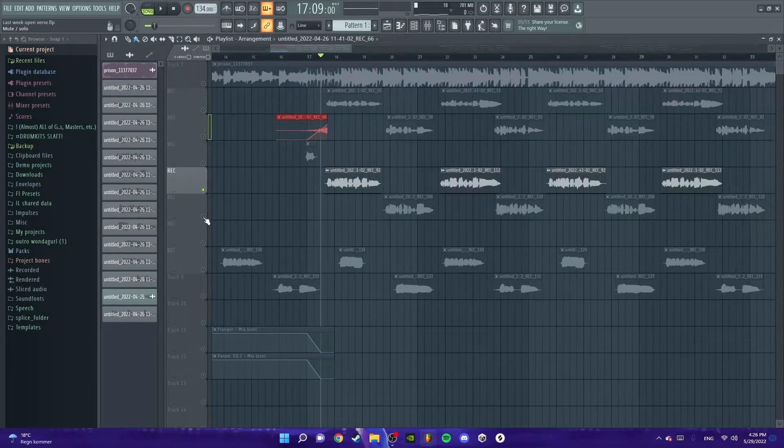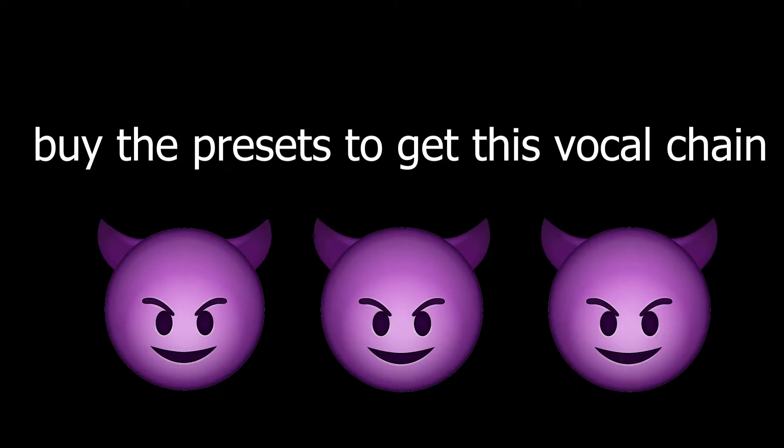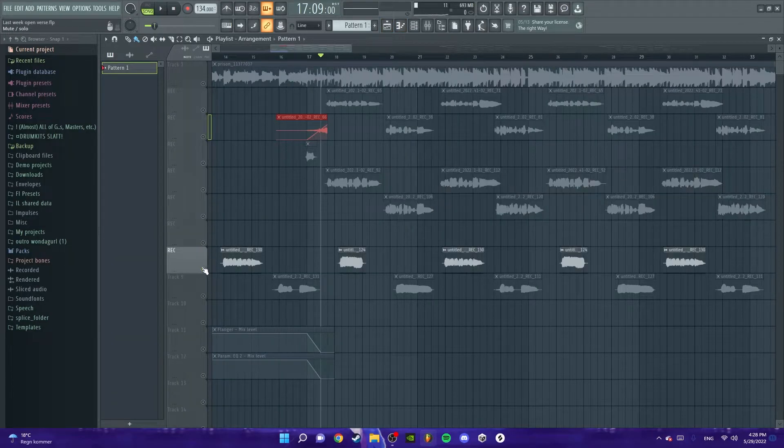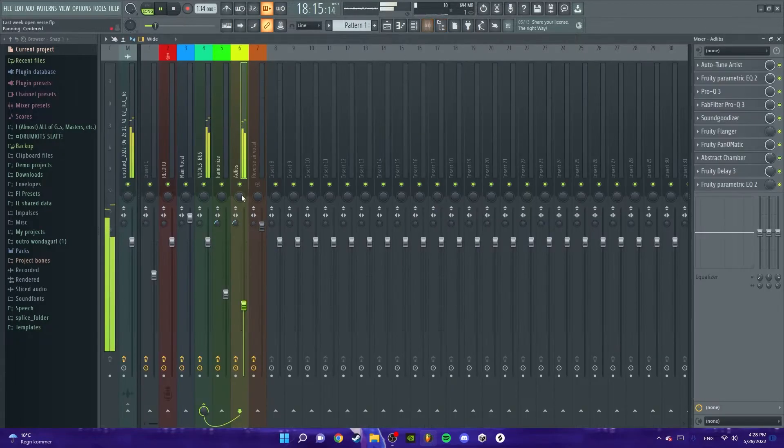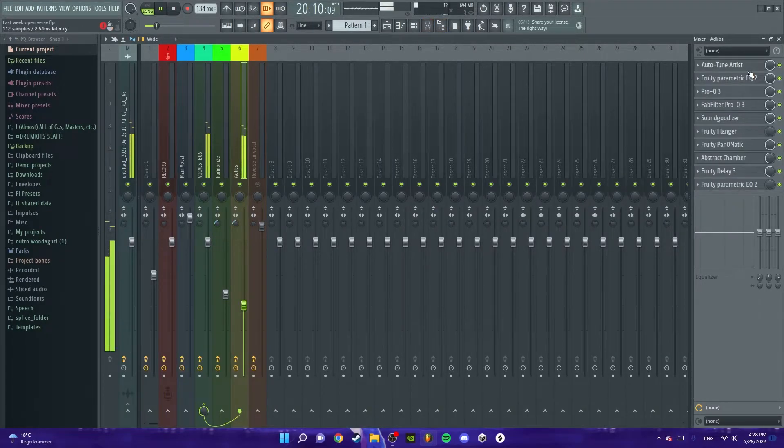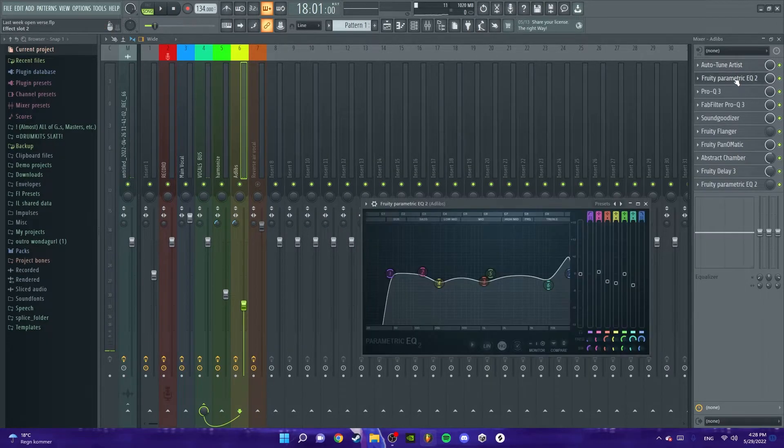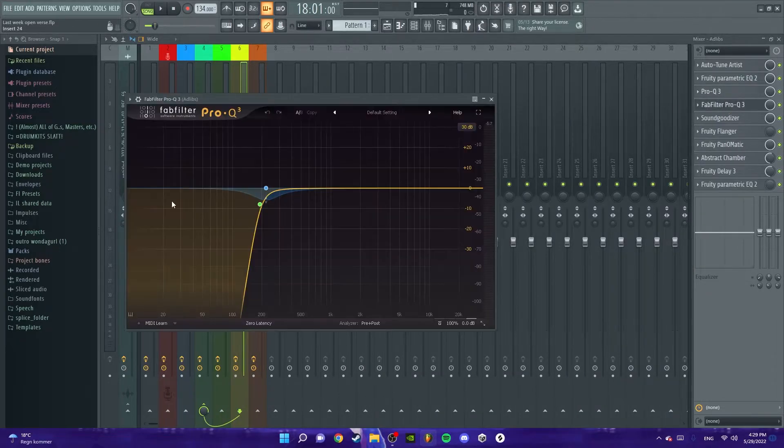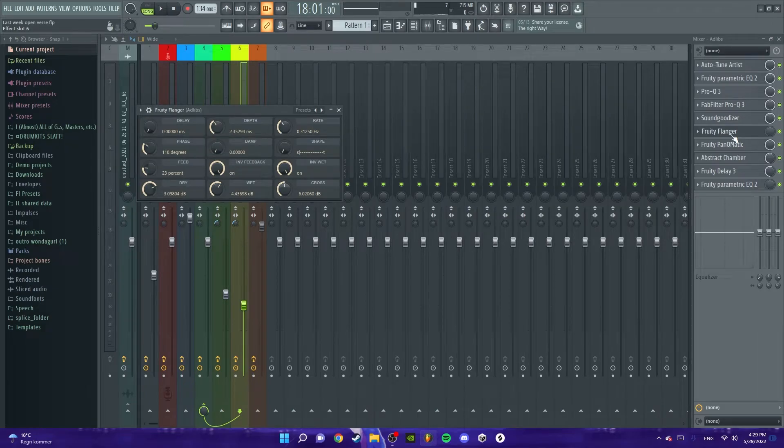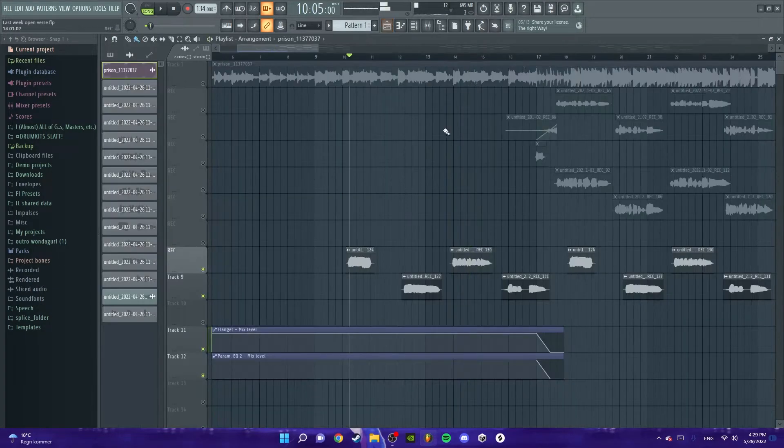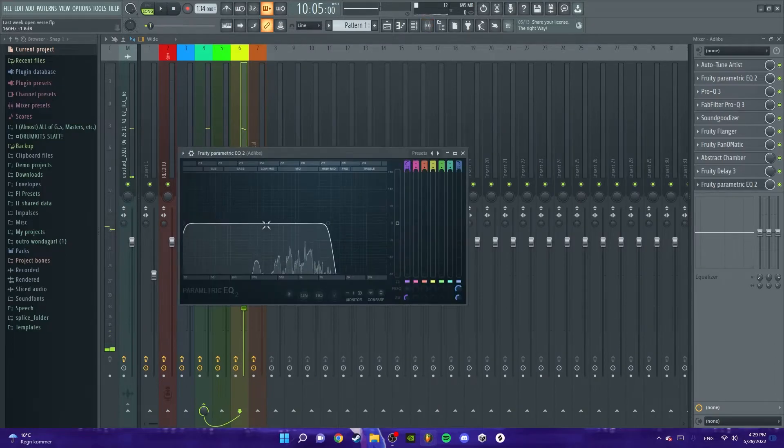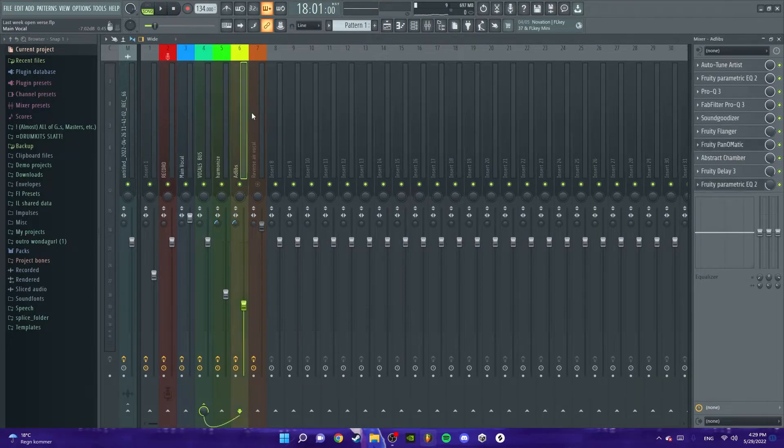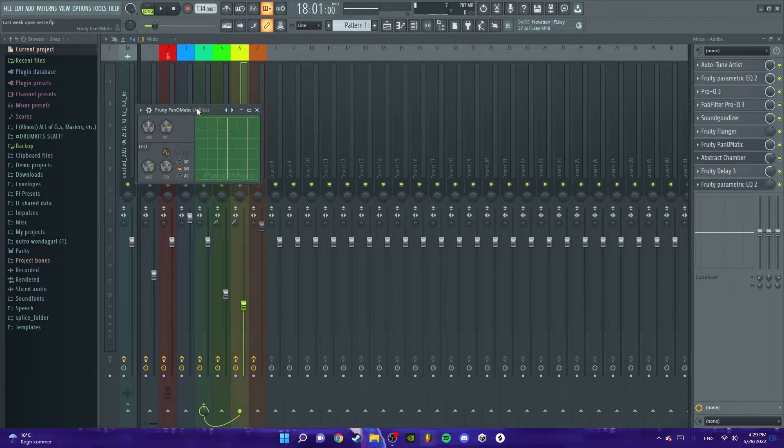Then I got some background vocals that I layer on top. Then let's move on to the adlibs. I just have an auto-tune as all the other ones. EQ, it's basically the same except I've got some more low end, just took down the bad frequencies, low end, Sound Goodizer.